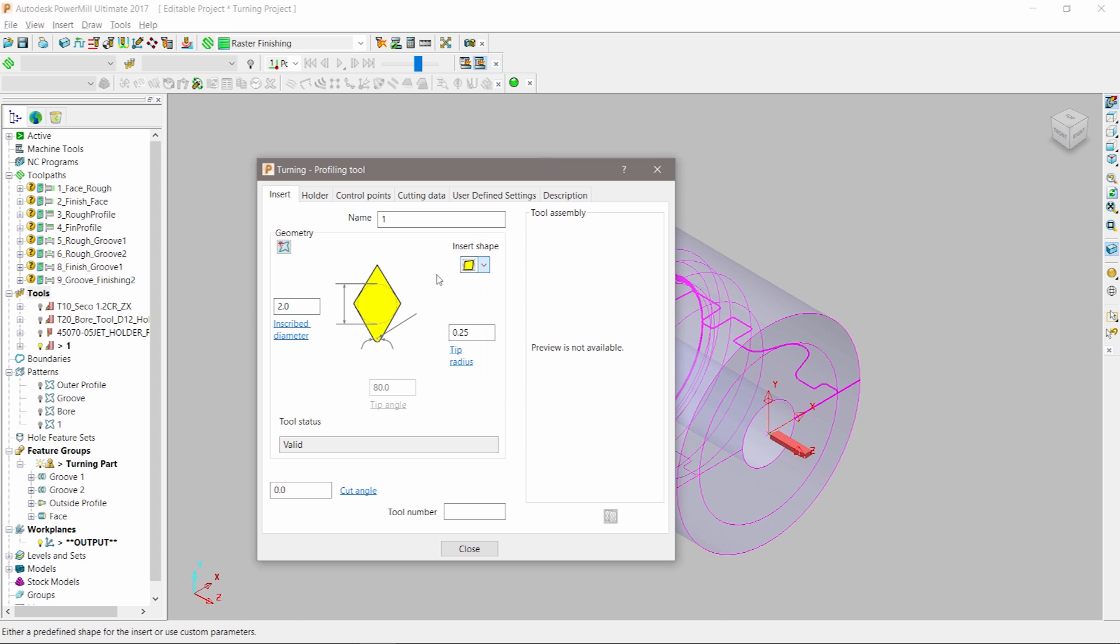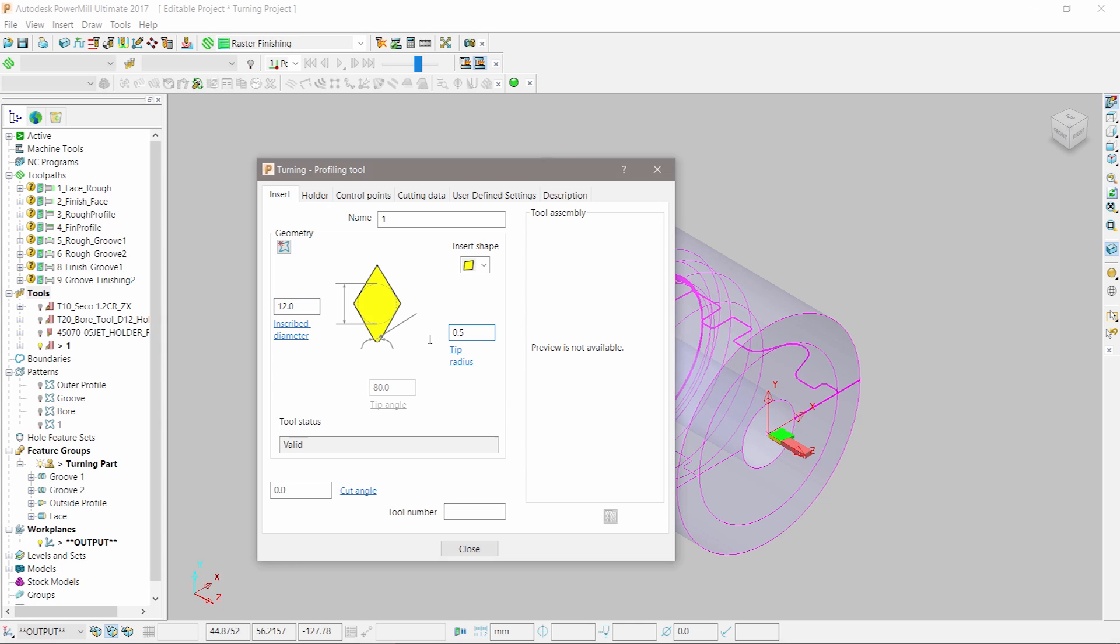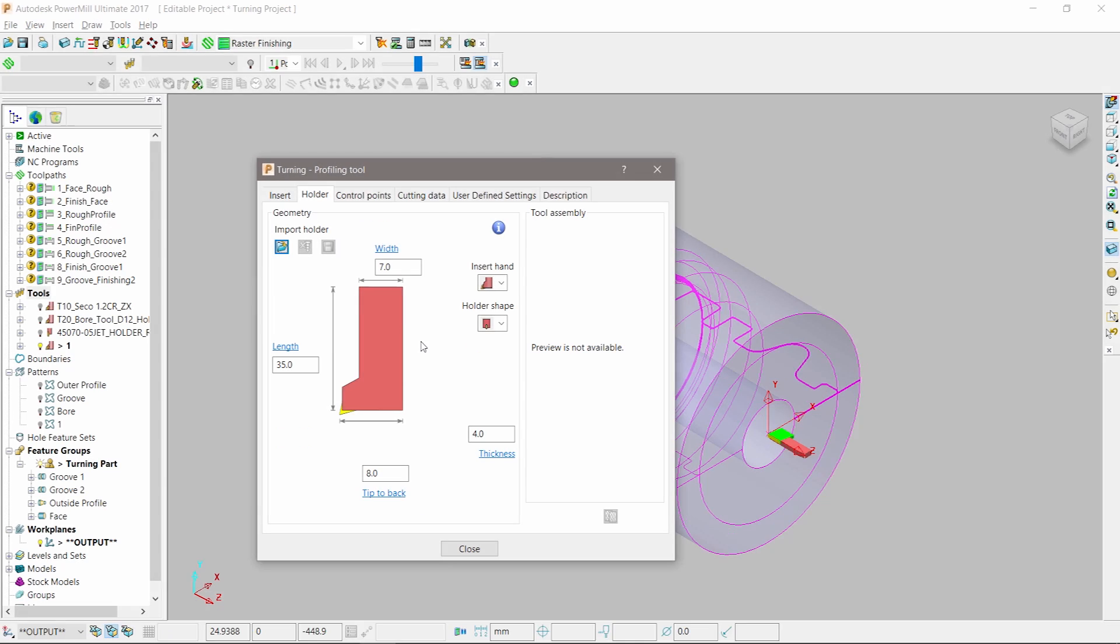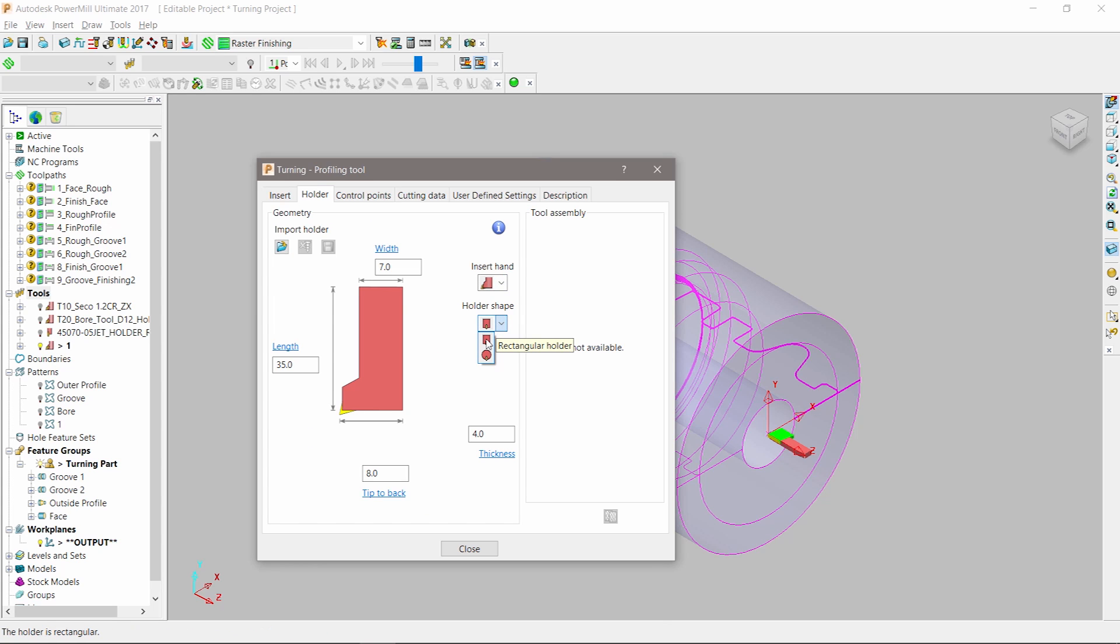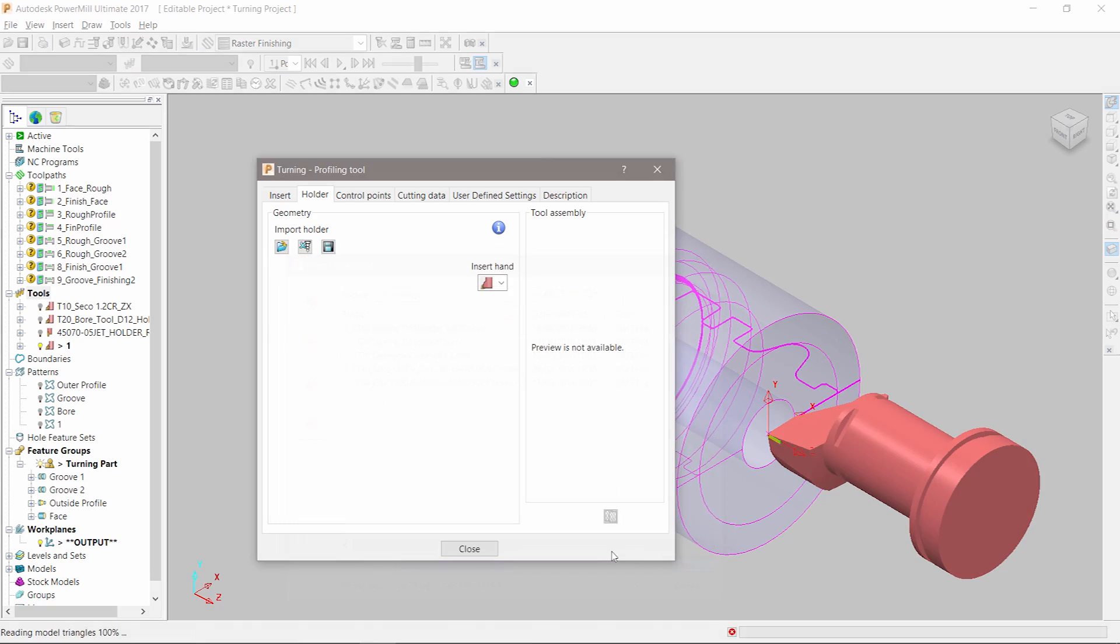If your specific tip is not included in the standard list, PowerMill allows it to be defined using a sketched pattern. From here we can choose a suitable tool holder. PowerMill offers two types: rectangular or cylindrical. Alternatively, more complex tool holders can be imported as 3D CAD models.